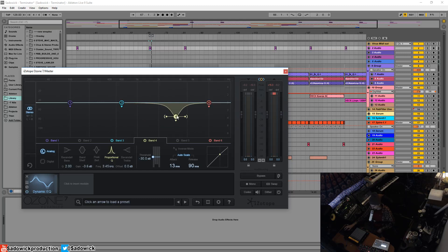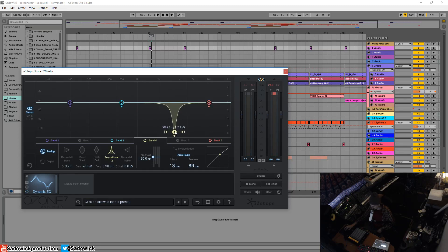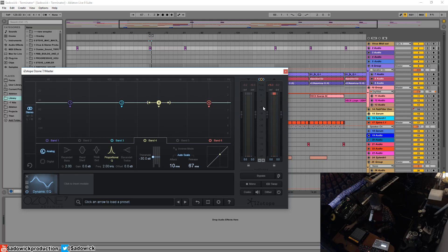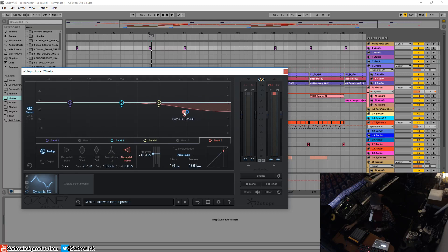If there's a plosive in a particular frequency range, you would set a very narrow queue where the S is, and then you'd have a fast attack and a fast release that would essentially eliminate that. What I like to use this for is just kind of adding a high shelf and cleaning up the high end and maybe playing around the low end a little bit.